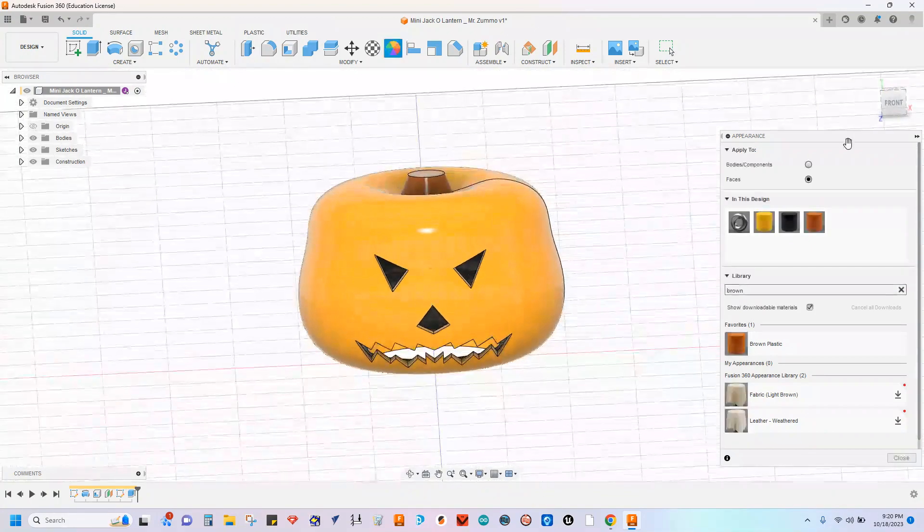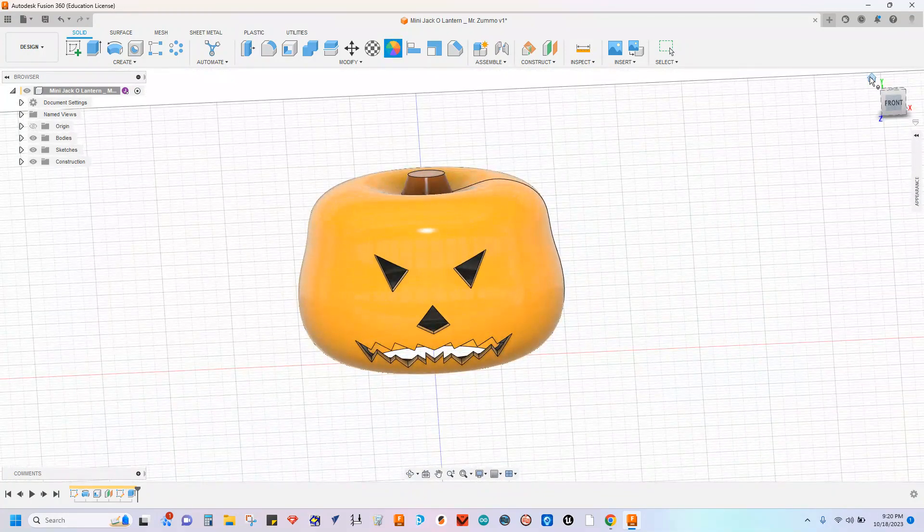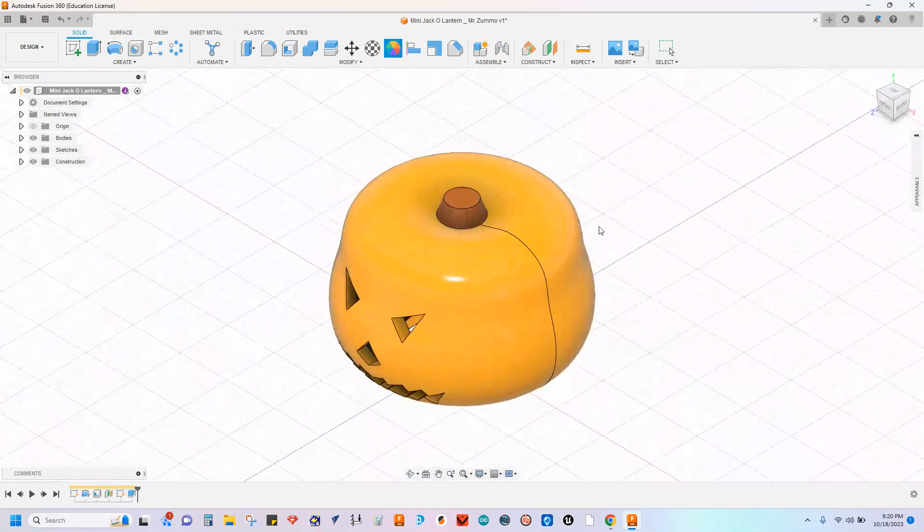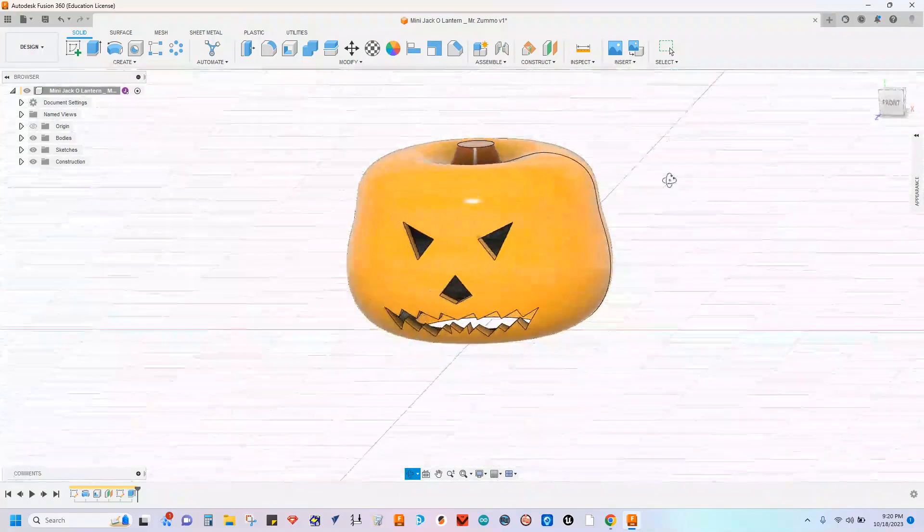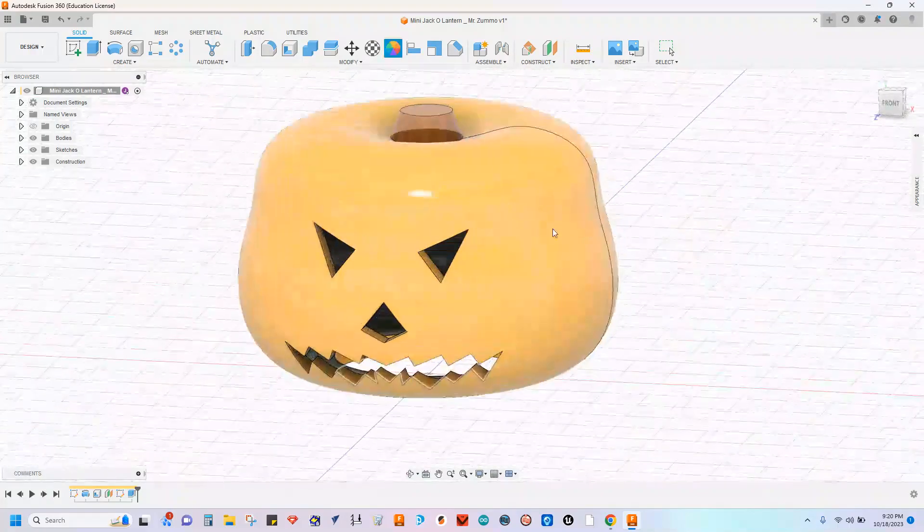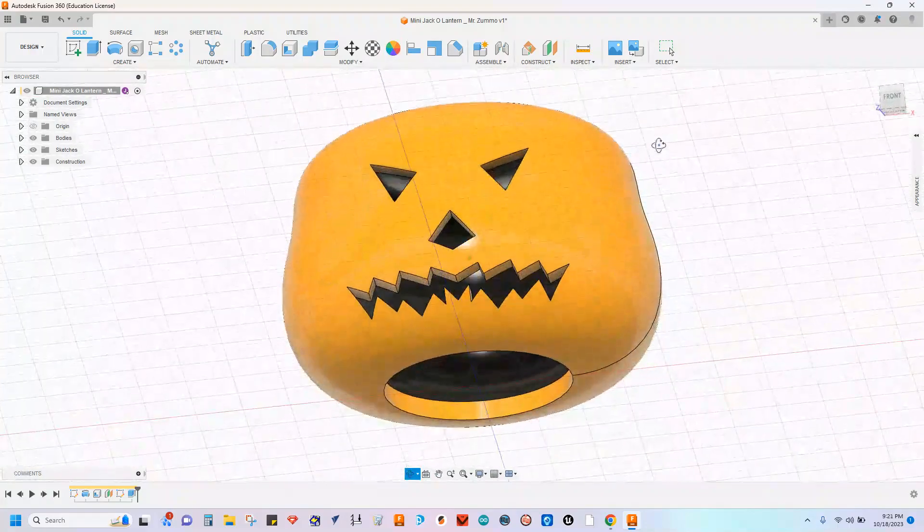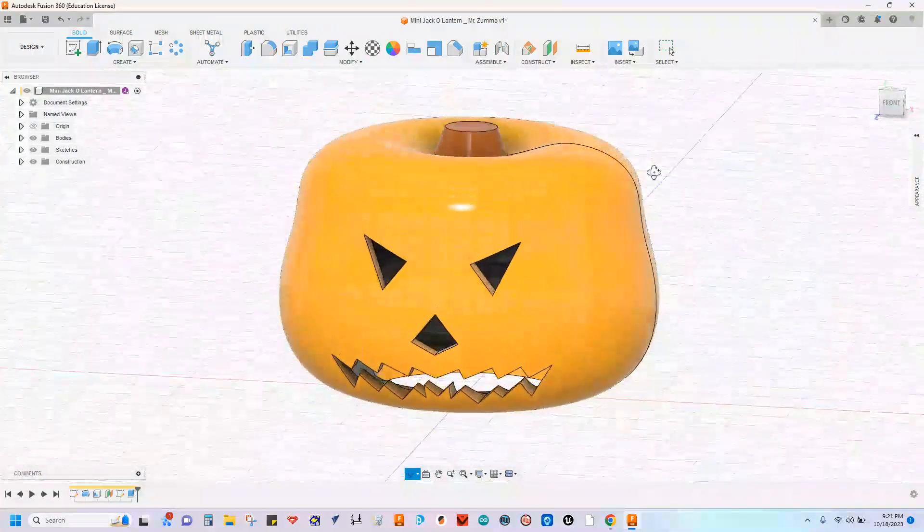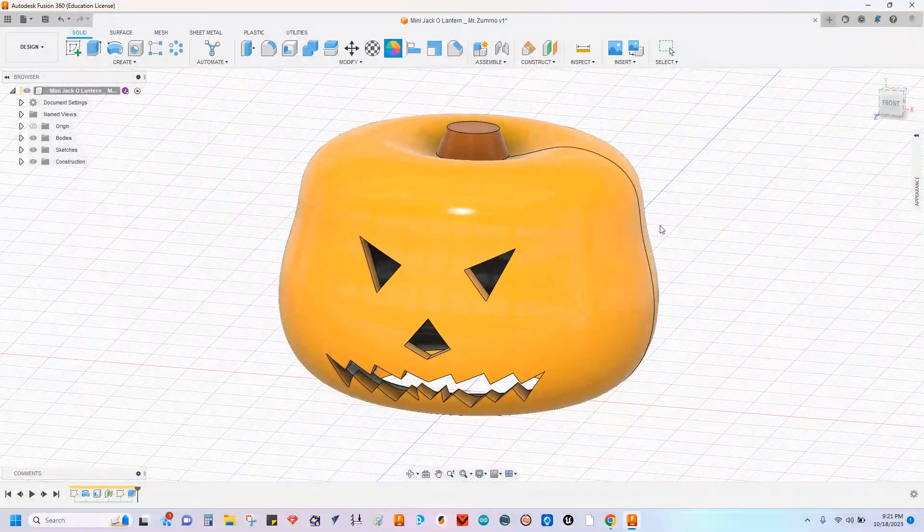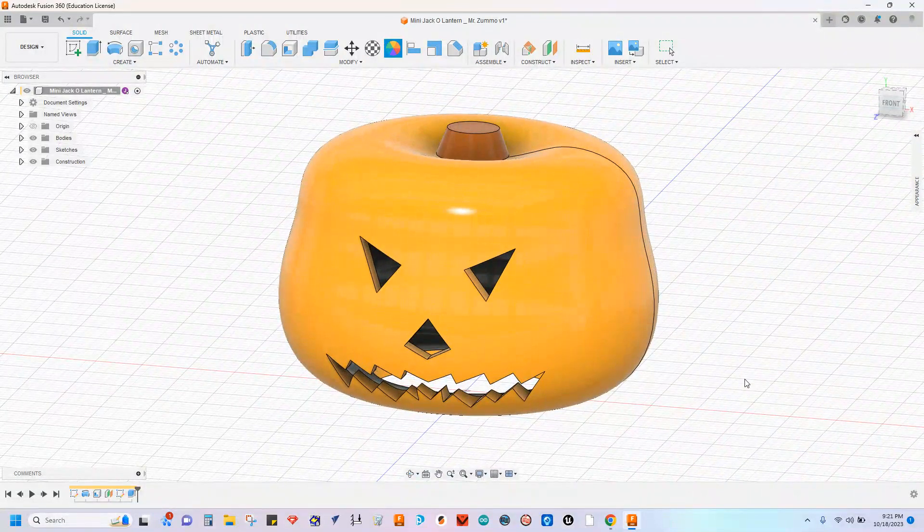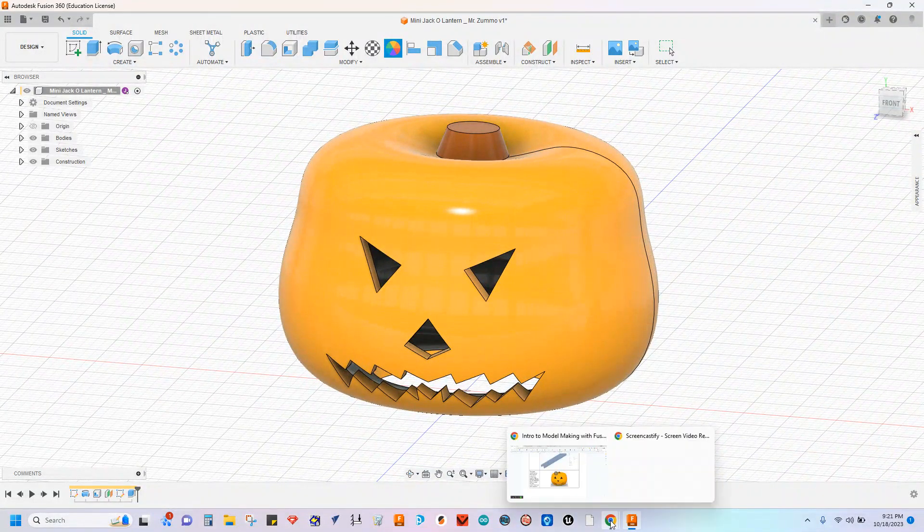So that is pretty much everything that you can do with this project. Certainly have some fun with that. And again, remember to send me those STL files for 3D printing when you're ready. Hope you have some fun with this. Happy Halloween, everyone. Catch you next time.